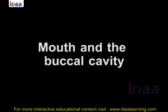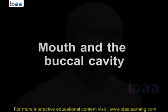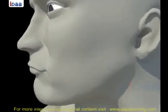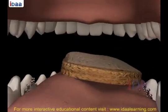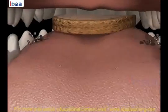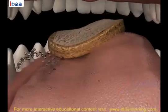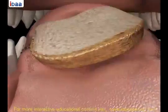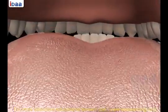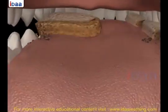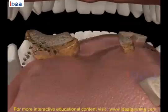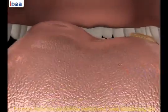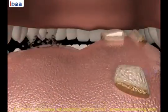Mouth and the buccal cavity. Food intake in human beings is through the mouth. This process of taking food is called ingestion. Chewing food is very necessary for proper digestion, as the digestion process starts in the mouth itself. During chewing, the large pieces of food we eat are mechanically broken down into small pieces. Teeth help us in doing so.